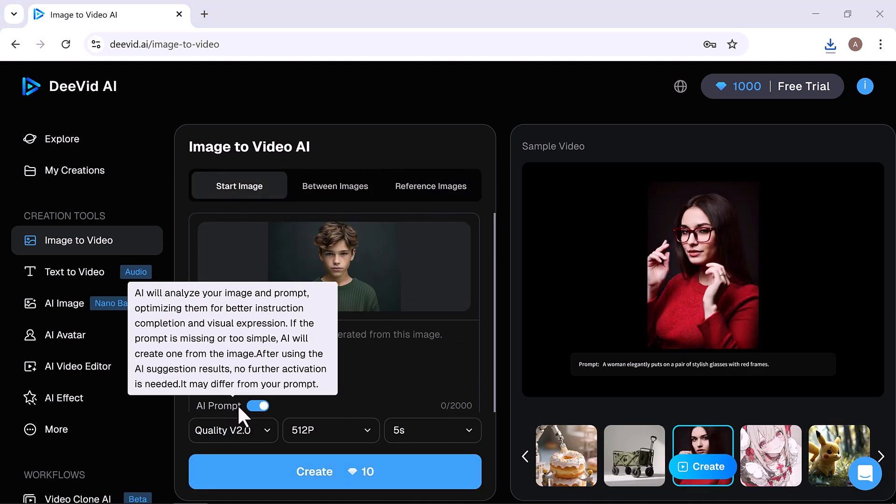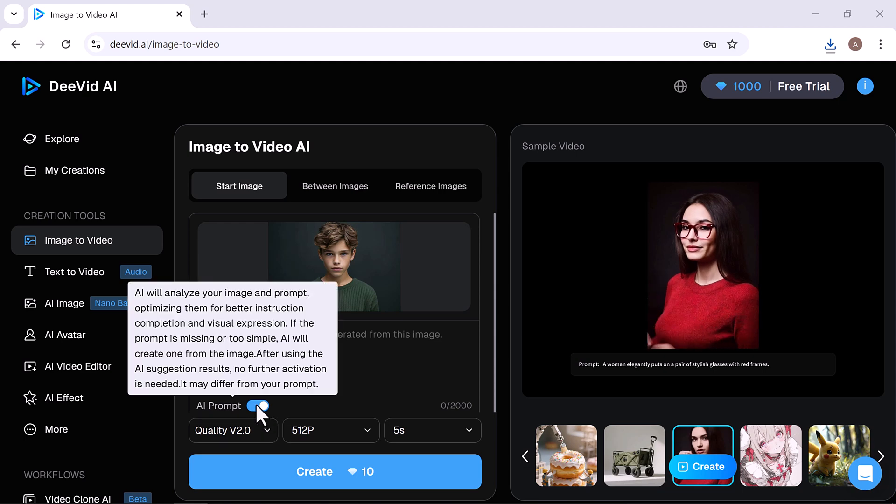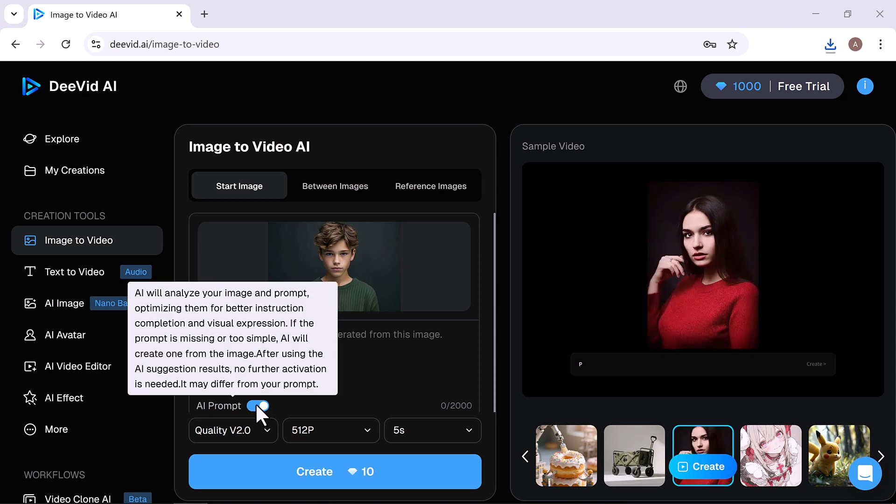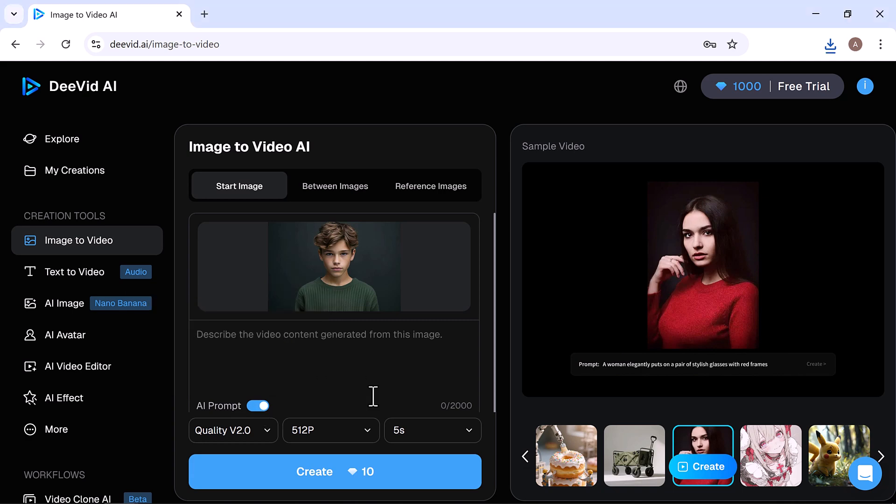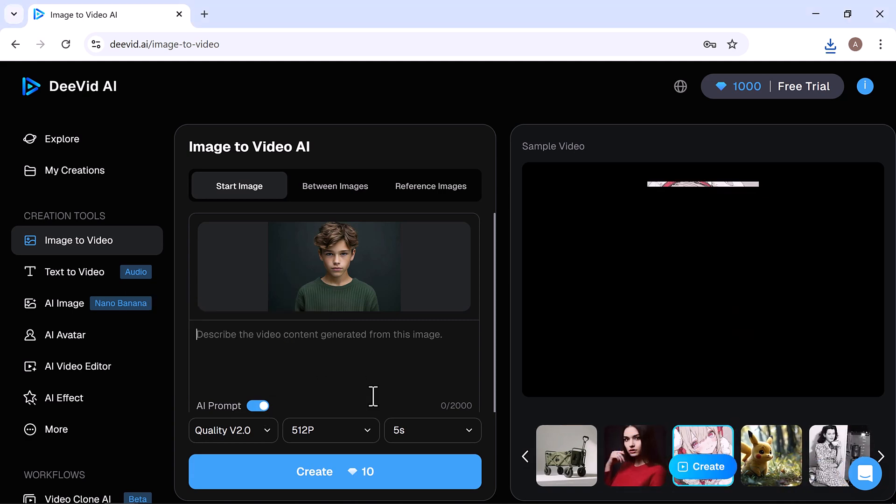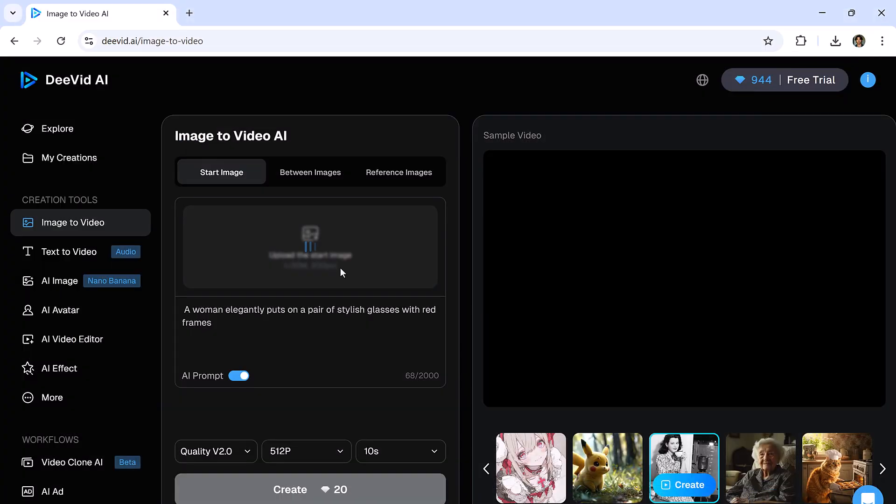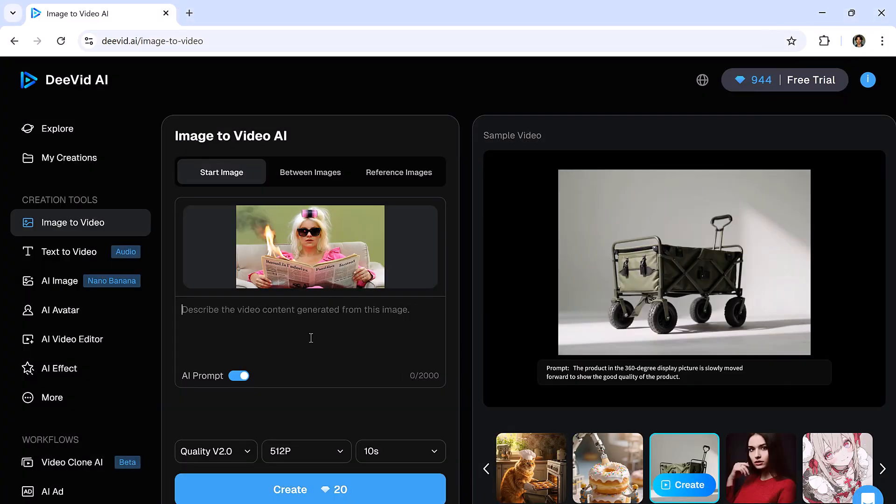Once uploaded, you'll see an option called AI Prompt. Turning this on allows DeVid AI to automatically analyze your image and enhance your prompt for better detail, expression, and realism. Next, I'll enter my prompt manually, and now it's time to choose a model.